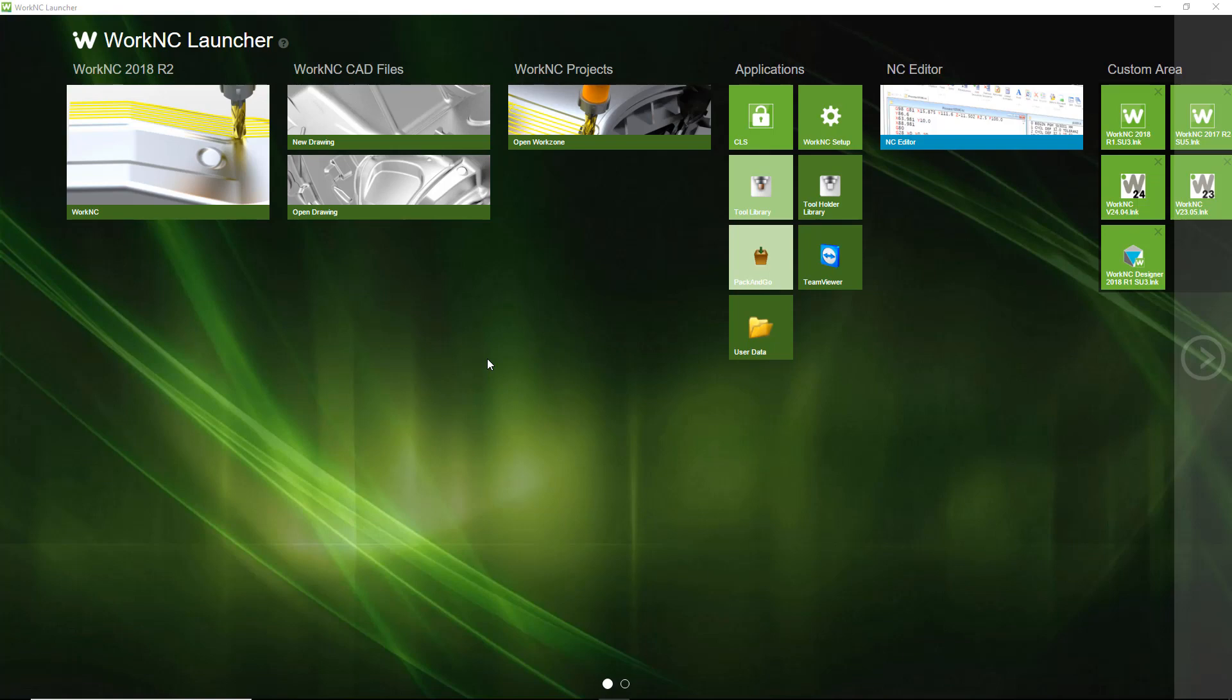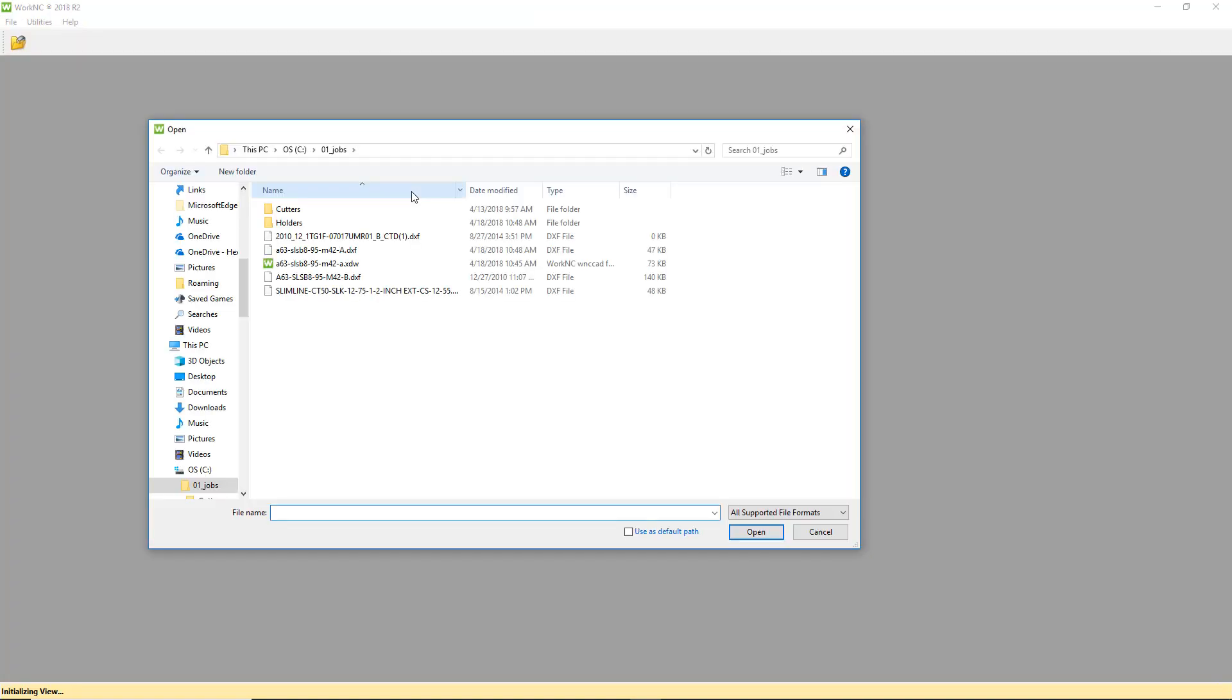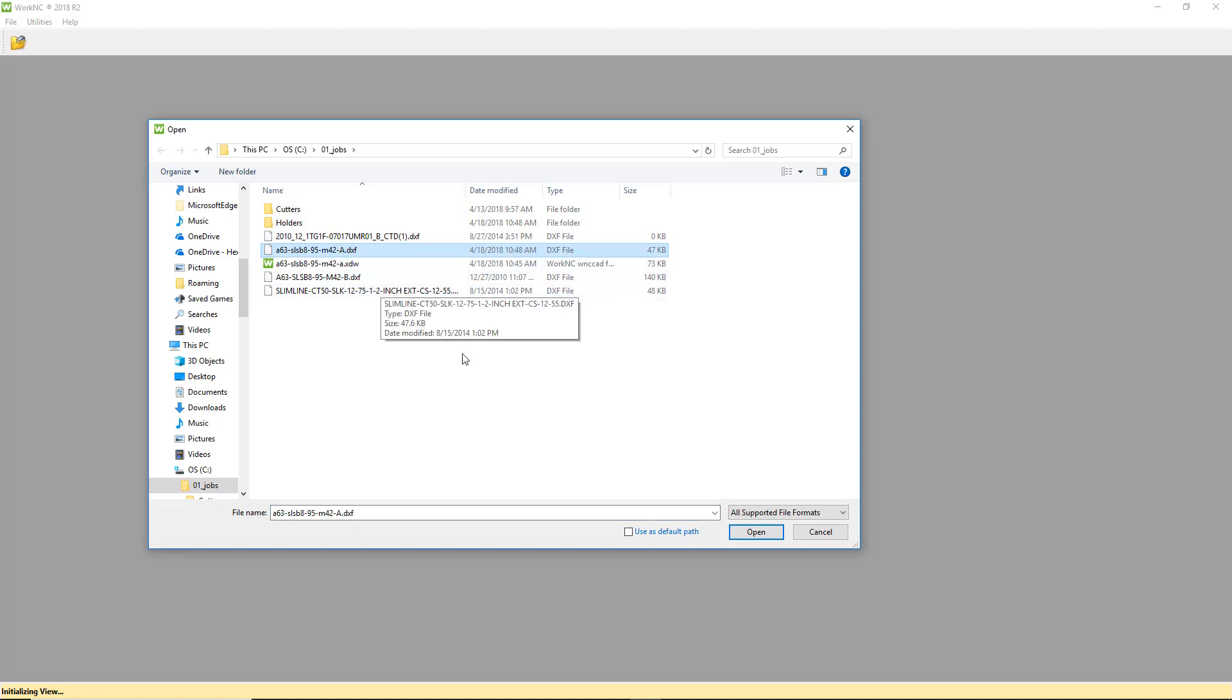From the Work NC launcher, click on Open Drawing. Work NC will open with the Open File menu active. Select our DXF file and click Open.